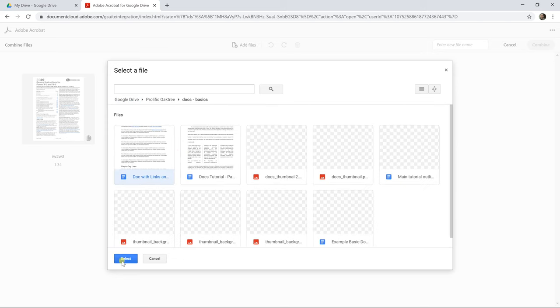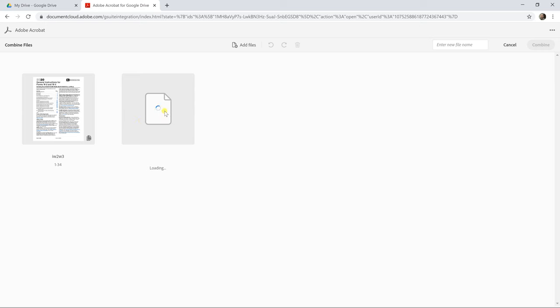Let's select this Google doc. It takes a while to convert it. It's thinking about it. And there it is. It brought it into our document.